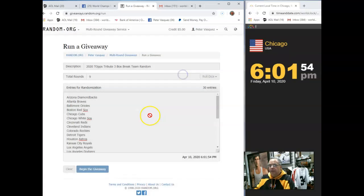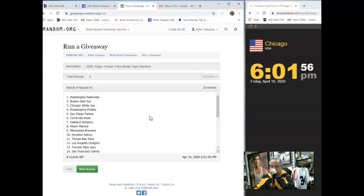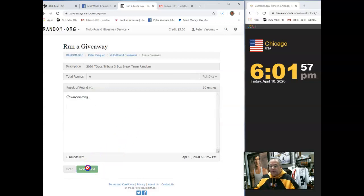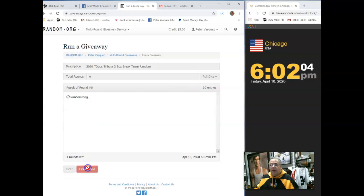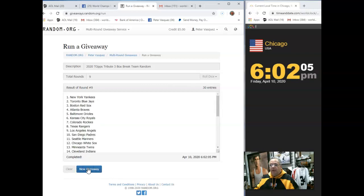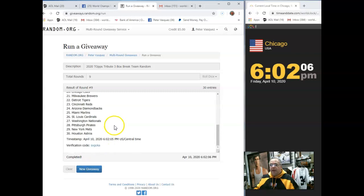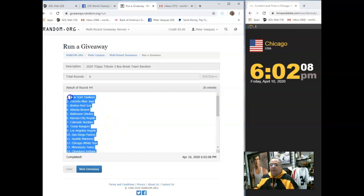And we're going to go nine times. Here we go, one, two, three, four, five, six, seven, eight. And final round, nine. We have Yankees on top, Astros on the bottom.